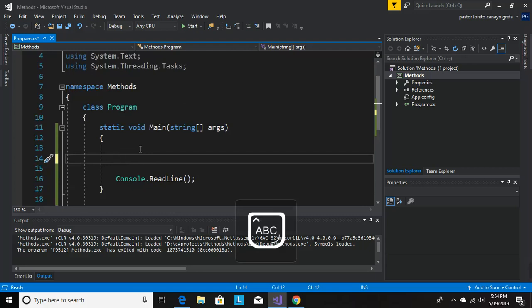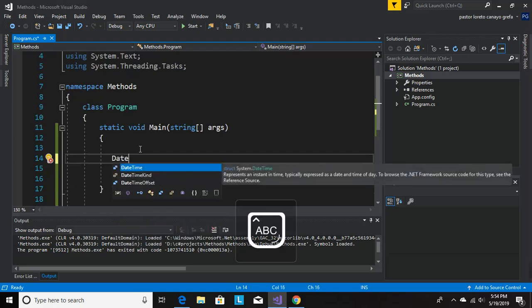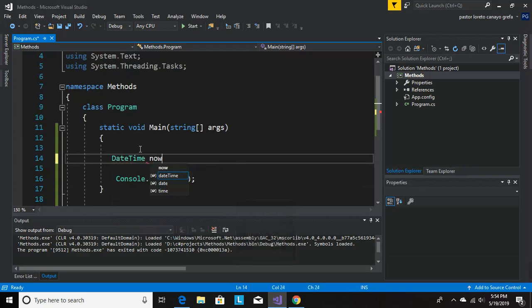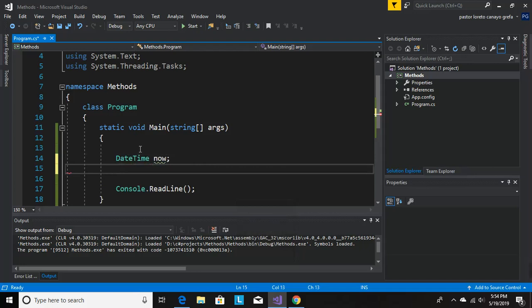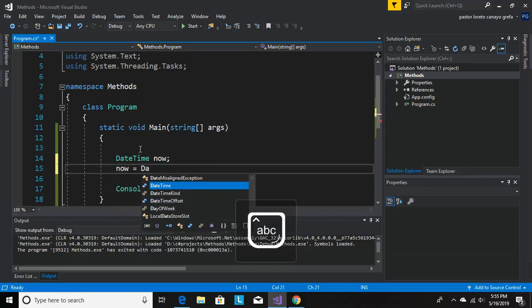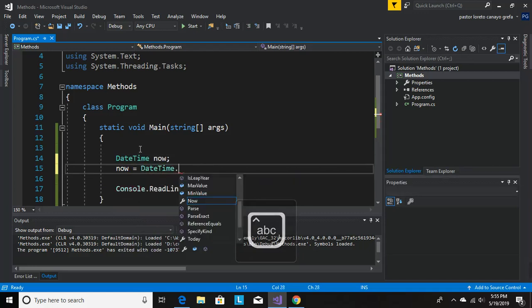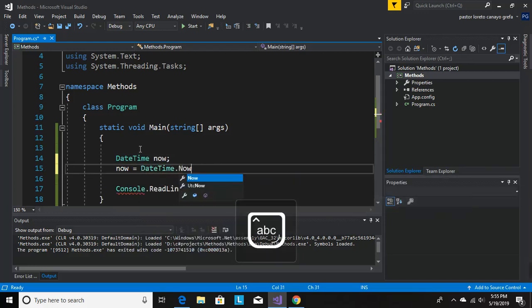Let's see DateTime. Now equals DateTime.Now. Okay, cool.